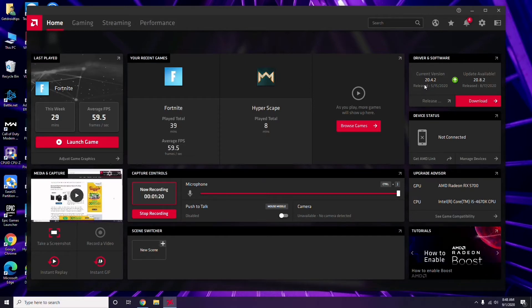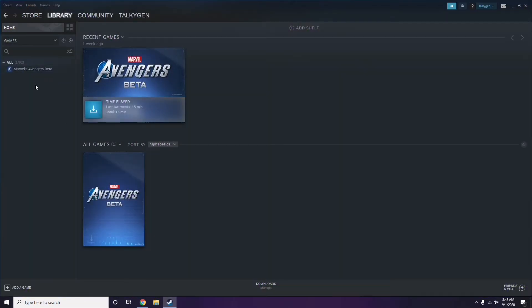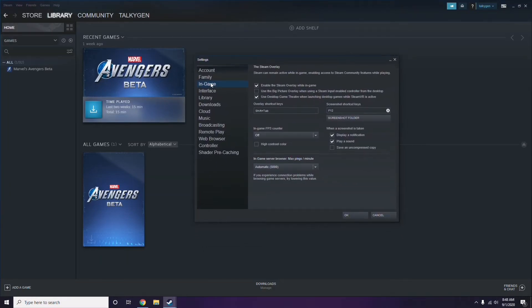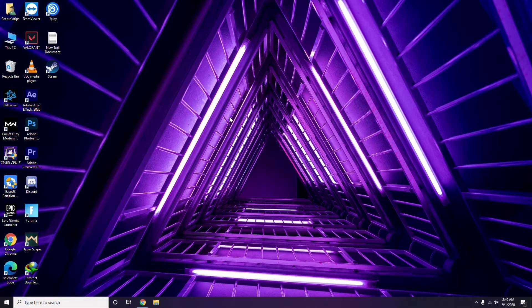Updating the graphic drivers can fix the issue most of the time. Next, you have to disable the Steam overlay from the Steam app. Click on Steam, go to Settings, then go to the In-Game option. From there, uncheck — disable — the 'Enable Steam Overlay while in-game' checkbox, then click OK.